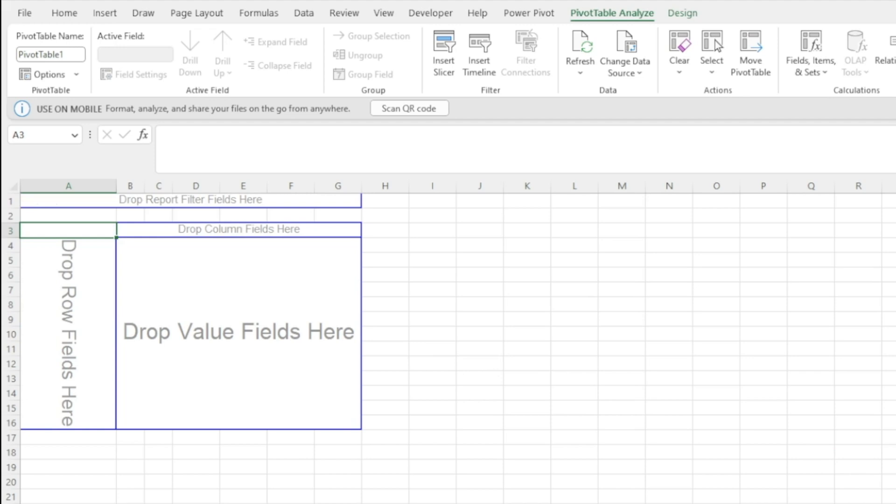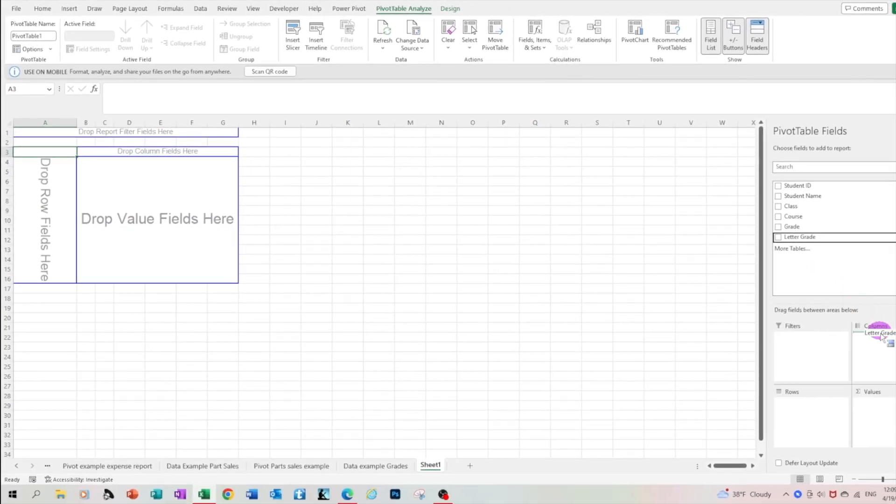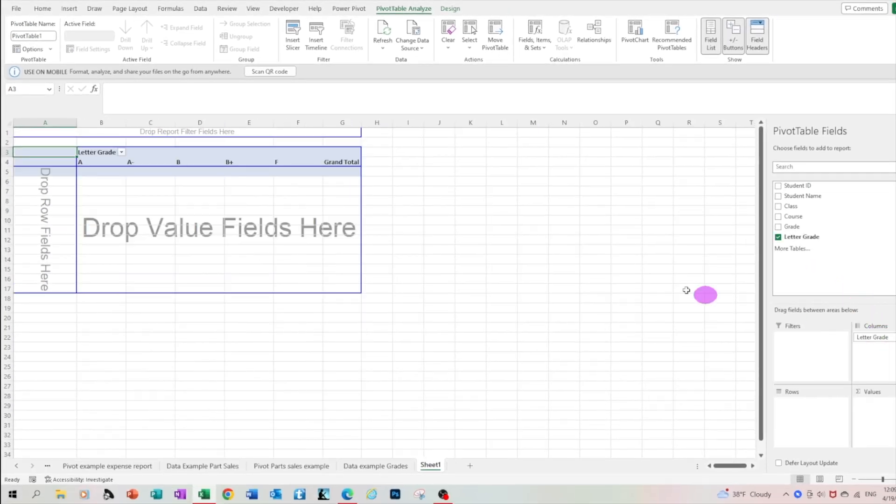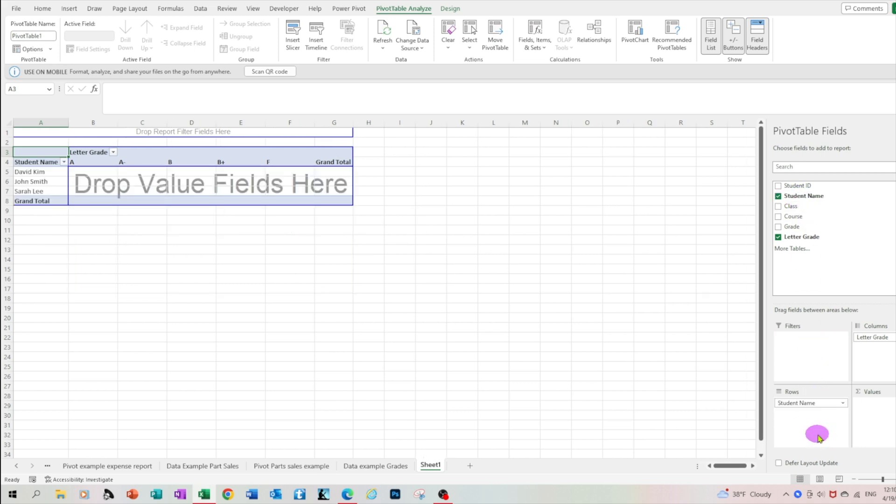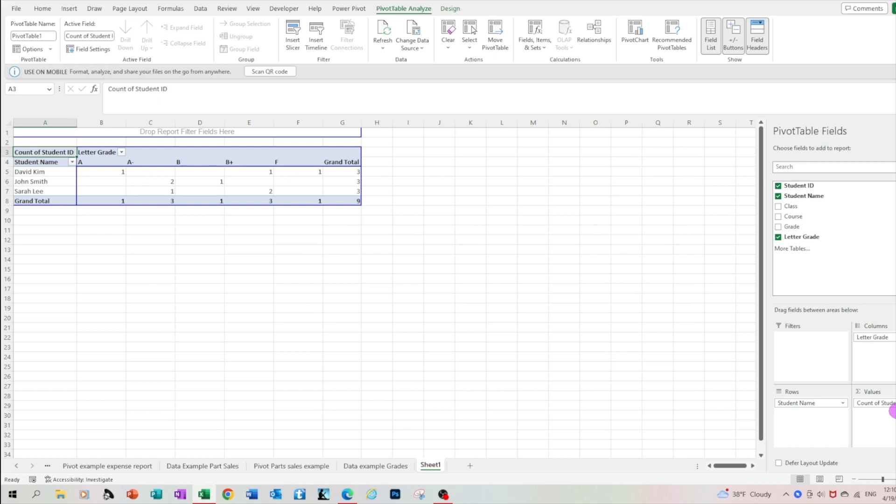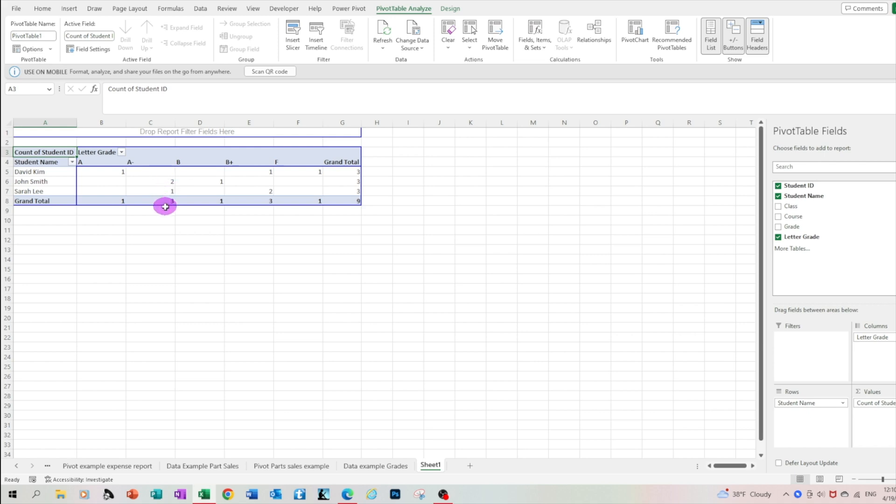Let's look at it differently. Let's move the letters grade to the columns area. So now on top you have A, A minus and so on and so forth and let's put the student name at the row area. And then let's put the student ID under the values with the count option. So what we just did we created a report that gives us for each grade who and how many of these grades someone received. For example David Smith received one A, Joan Smith received two A minuses and so on and so forth.